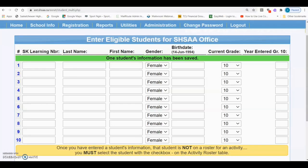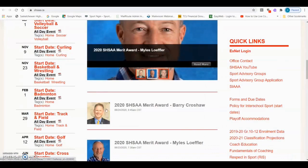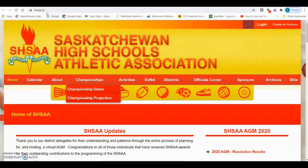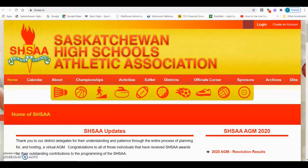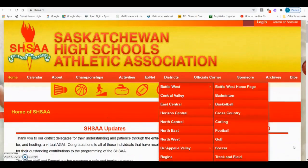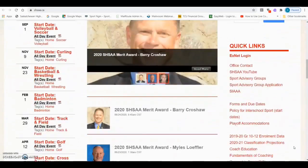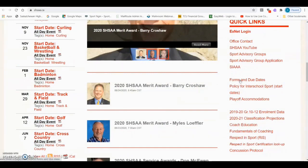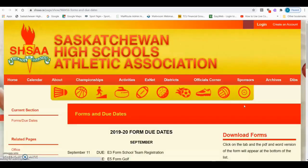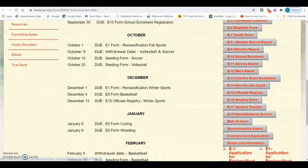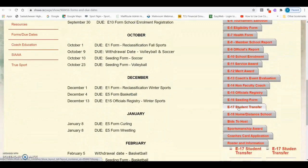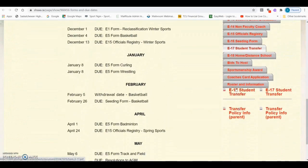To apply for a transfer, open a browser, type shsaa.ca to take you to the SHSAA homepage, scroll down on the right side under Quick Links, and click on Forms and Due Dates. On the right side of the page, scroll down until you get to the E17, which is Student Transfer. You'll see PDFs and DOCs that you'll need to fill out and submit to the SHSAA office to apply for the student's eligibility to be transferred.